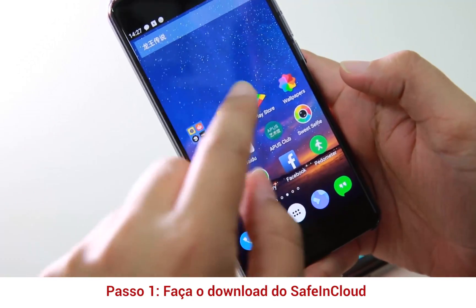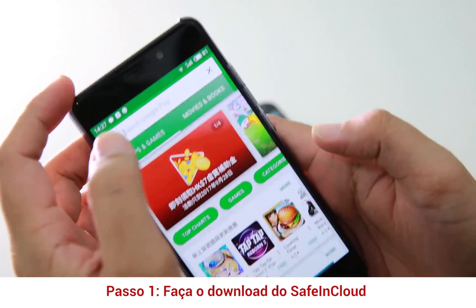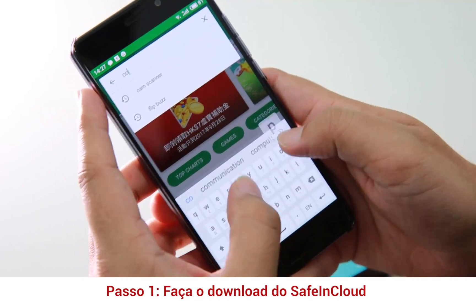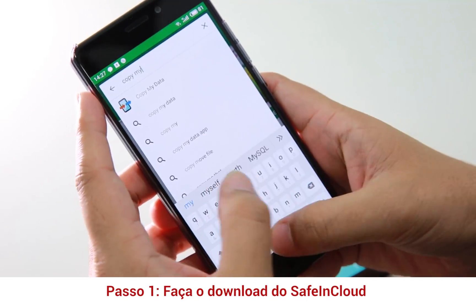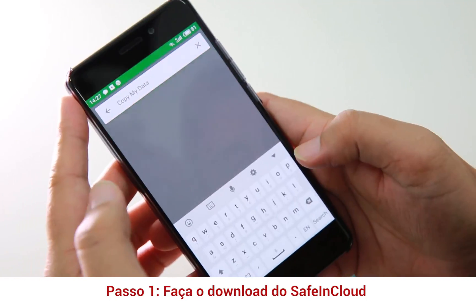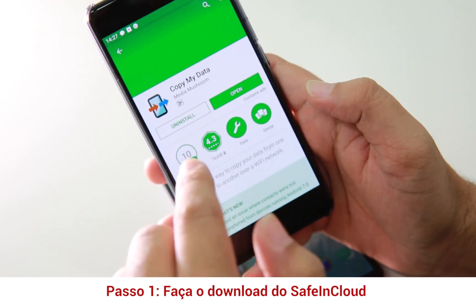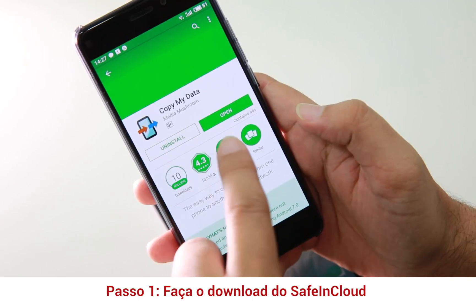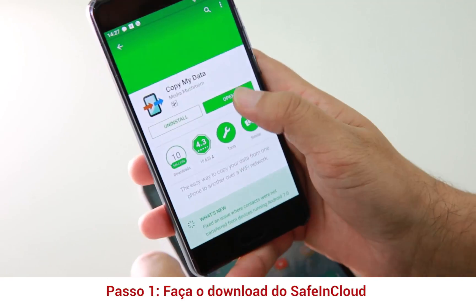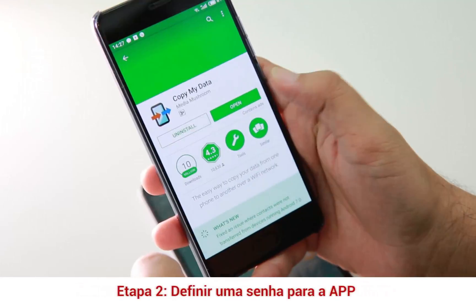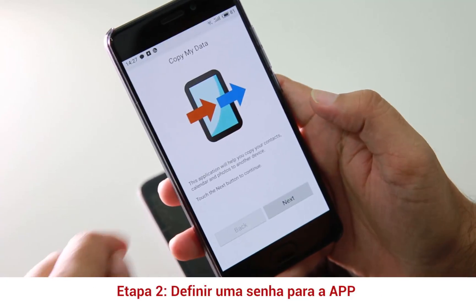Okay, so next go to Play Store and search for Copy My Data. I have already installed this app. If you have not, you can install it and then open it.